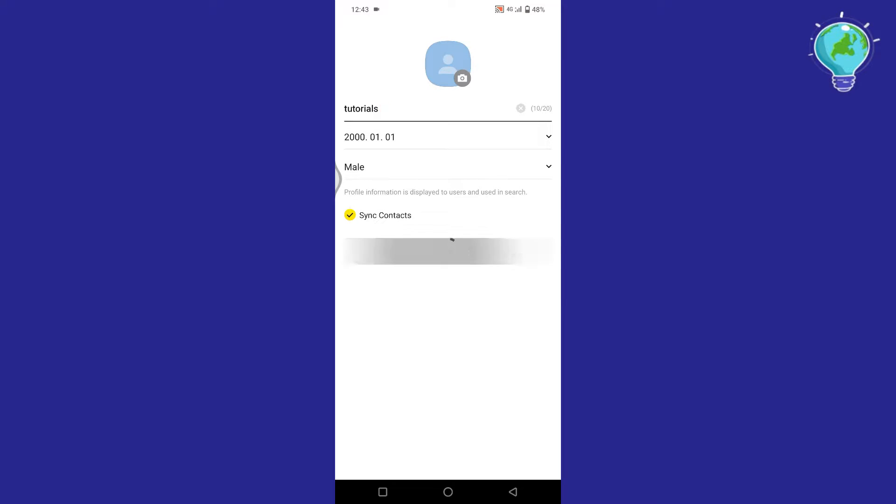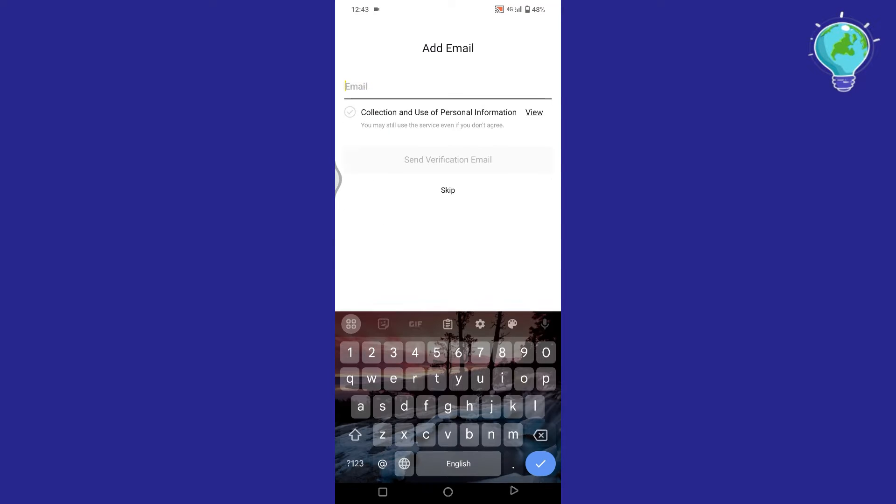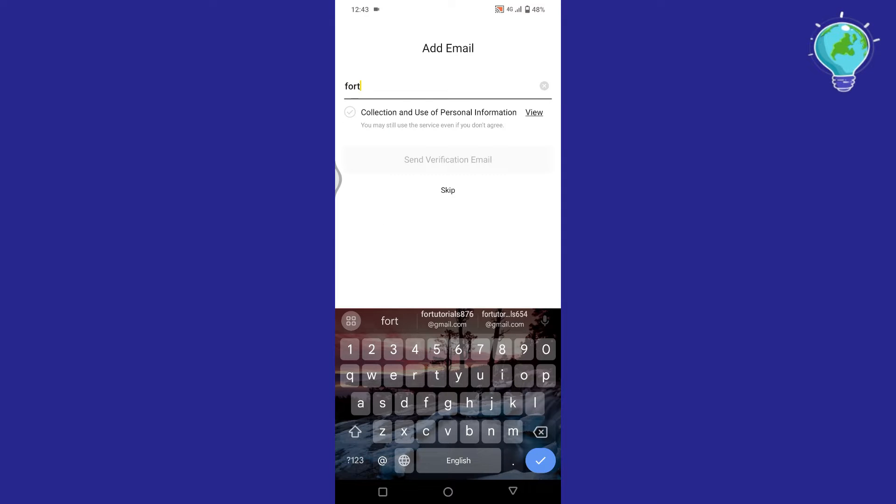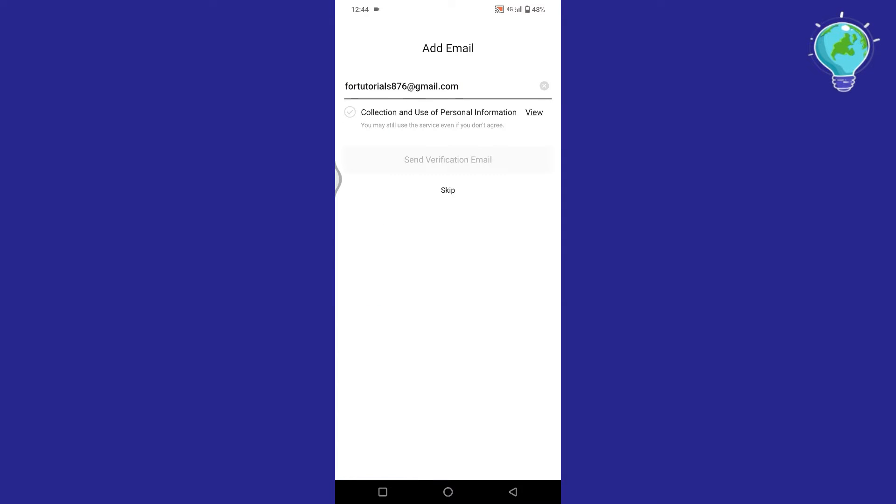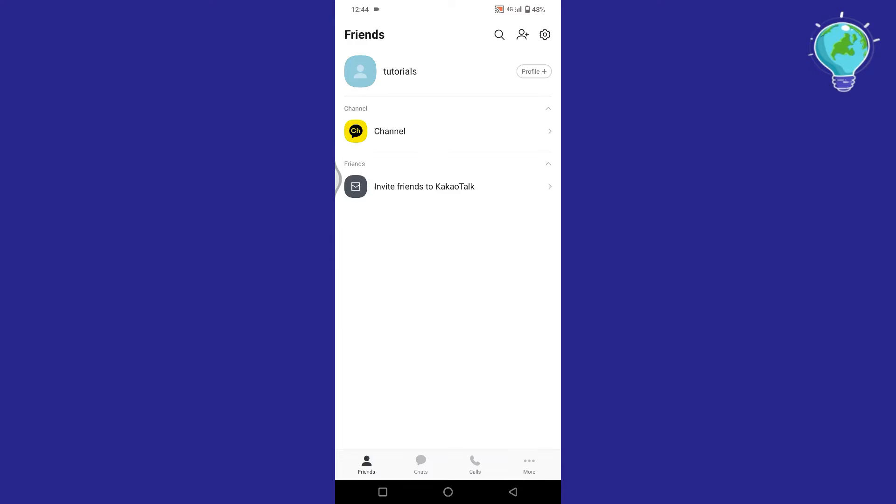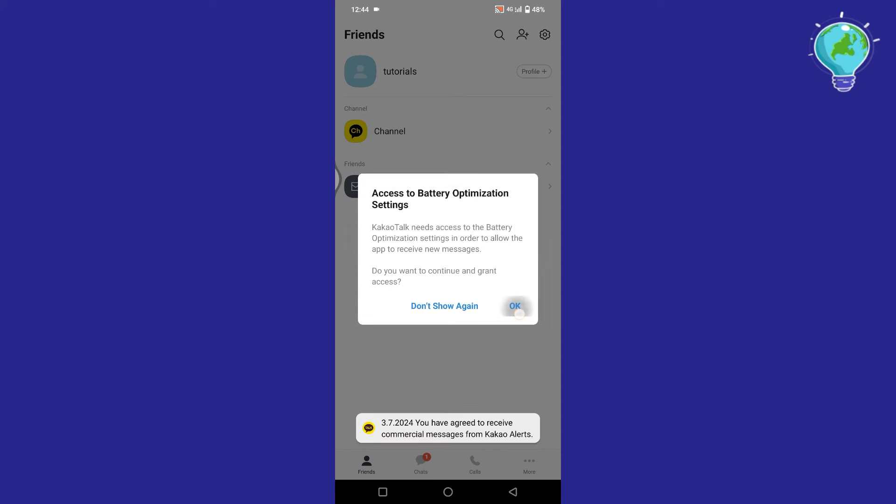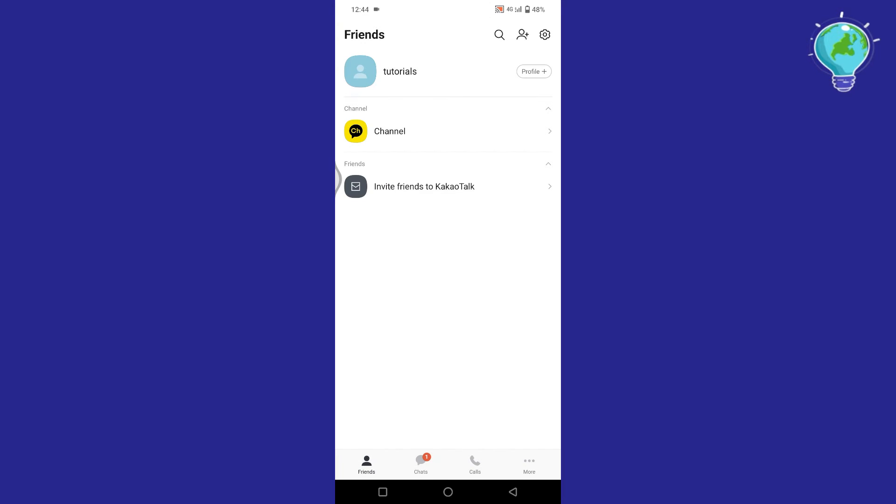After all that, tap on OK. Now here, if you don't want to add your email, you can simply tap on Skip. Now here, tap on OK, then tap on Allow. Now you can see that your KakaoTalk account has been created.